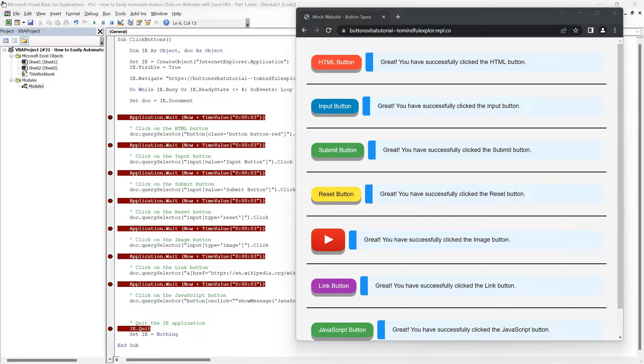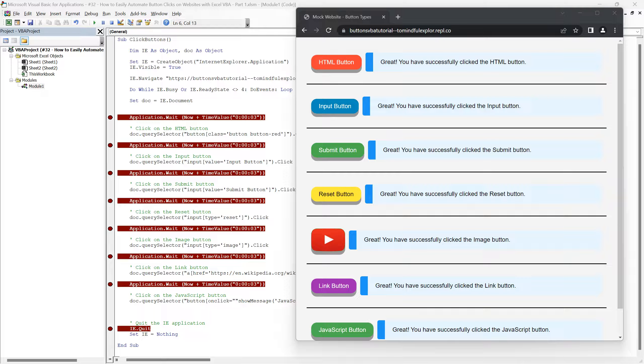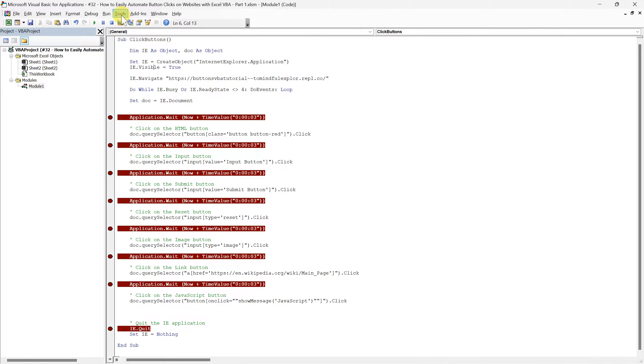Now that we have seen these confirmations in action, it's time to put our VBA script into action and automate these button clicks. But first, if you haven't already set up the necessary references within your VBA environment, let's do that now to ensure everything runs without a hitch. Head over to the Tools menu in the VBA editor.